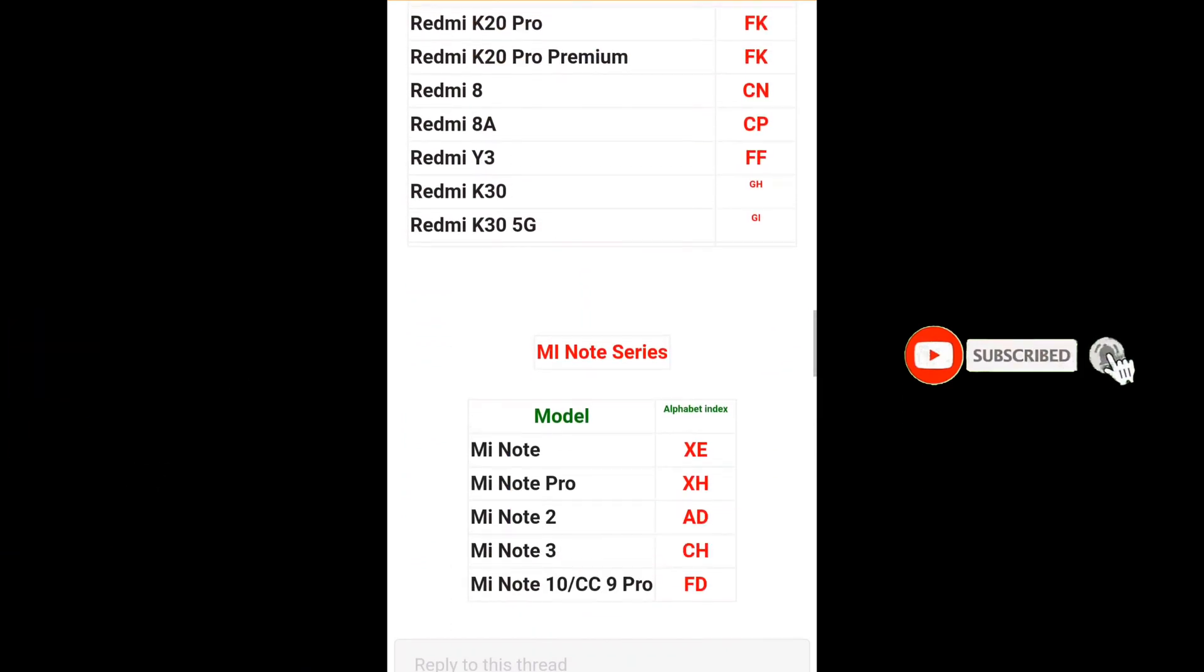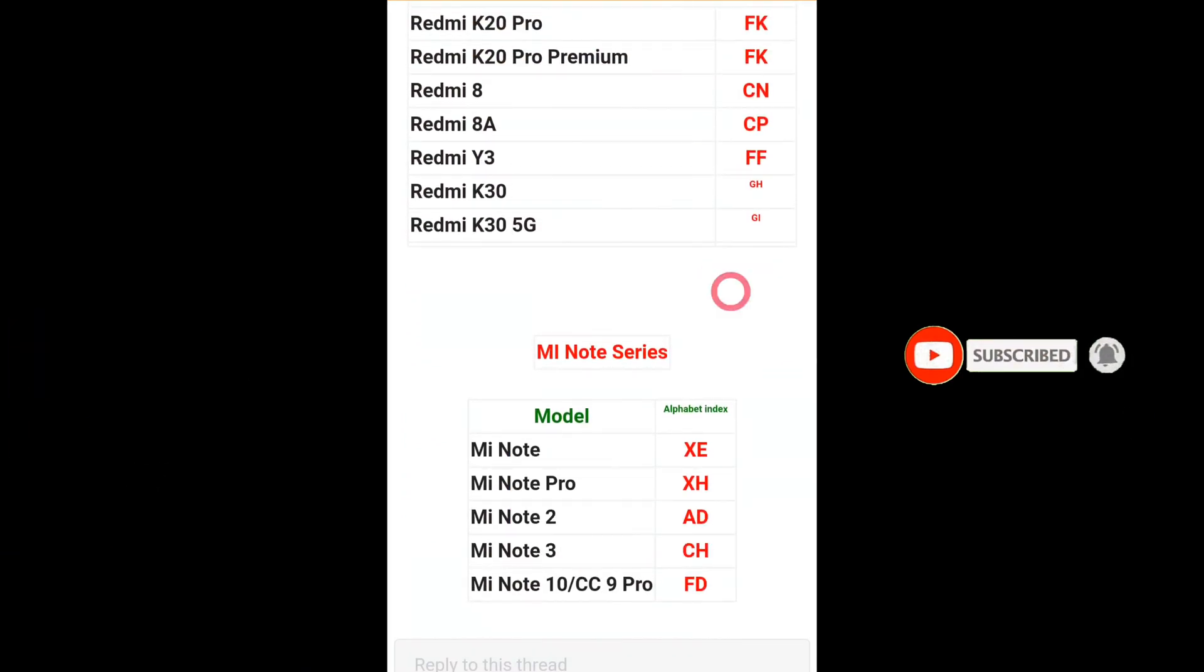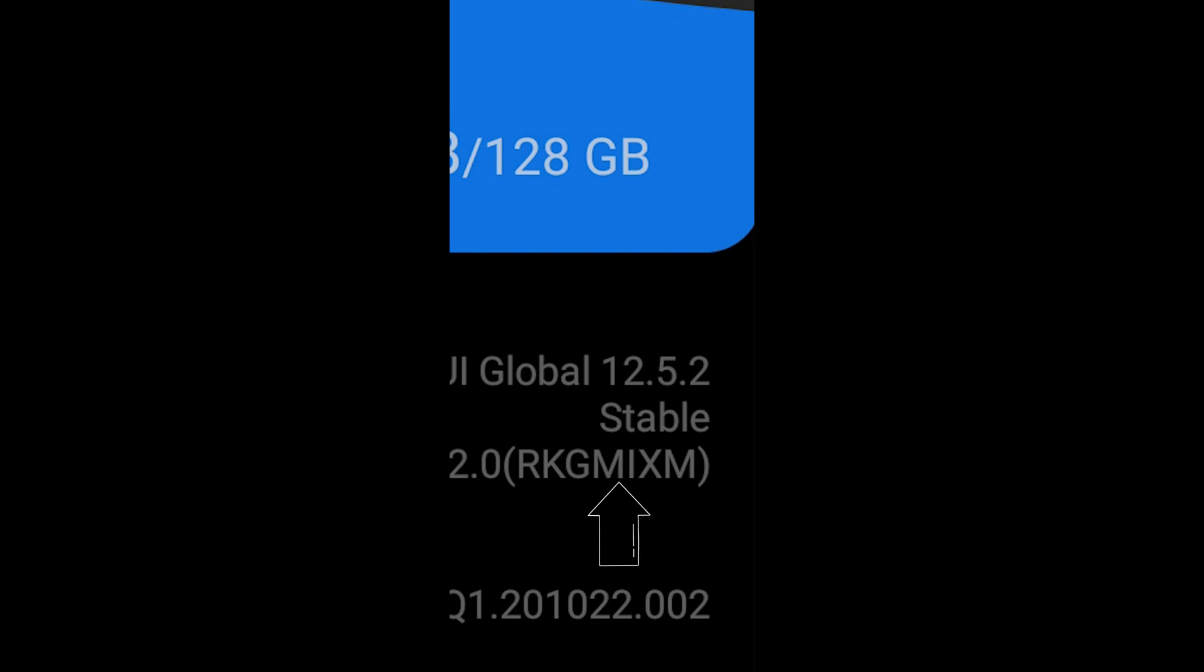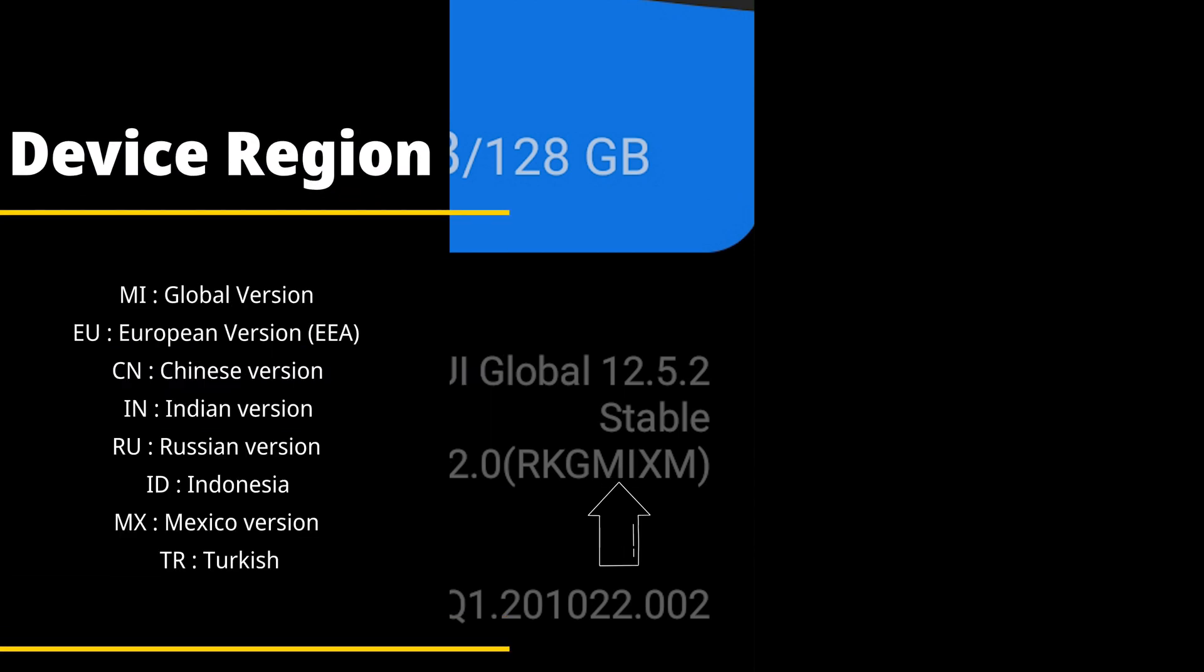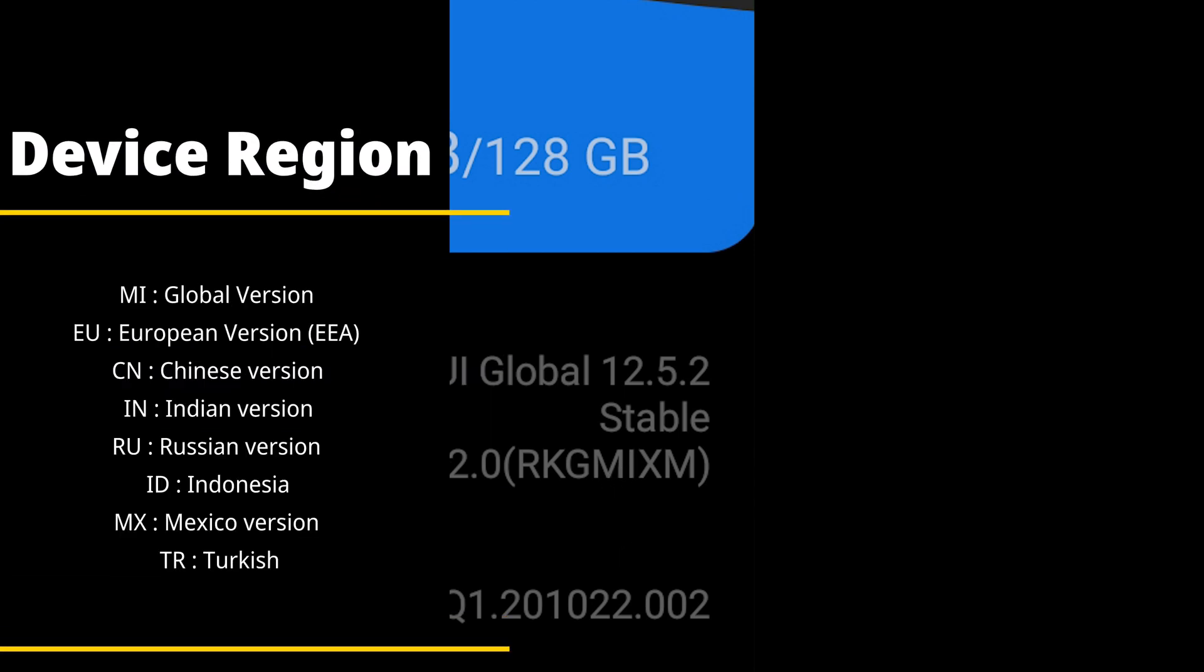Now the next thing that you're going to look at after the device alphabet, the first two letters, is the most important thing - the region of your phone. It could be global, it could be China, it could be other region. So there are the MI, CN, RU, EU, ID - these are all simple.